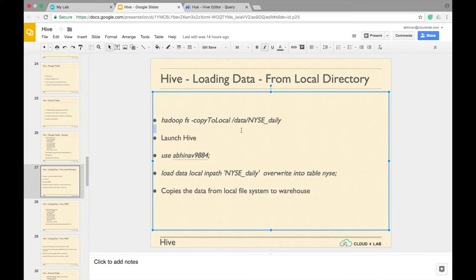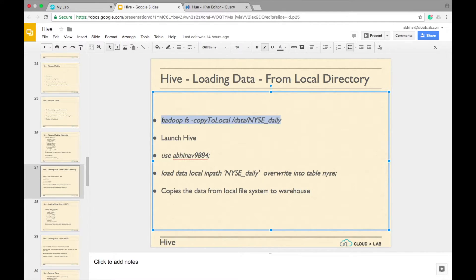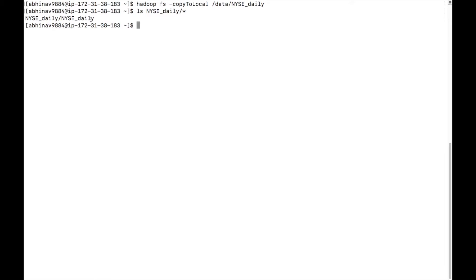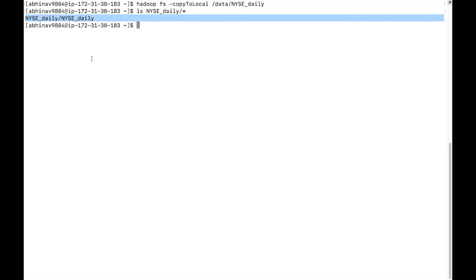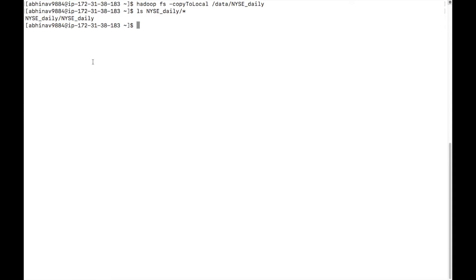Let us load data from local file system. Copy the NYSE_daily file from HDFS to your home directory in CloudXLab Linux console. Type: hadoop fs -copyToLocal /data/NYSE_daily. Type LS NYSE_daily/* to check if data is copied. Launch Hive Shell by typing the command hive.